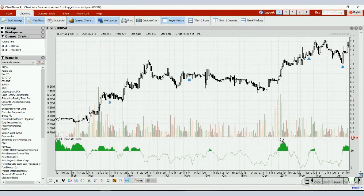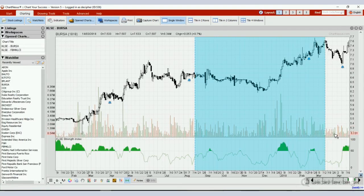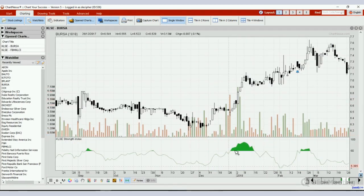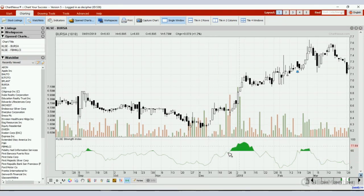Now you have learned how to open up this strength index. The concept of this strength index is you want to buy shares and trade alongside when the strength is strong. When it's trending up like this, where my cursor is, it means that a lot of stocks in the KLSE are moving higher.